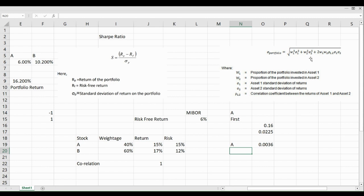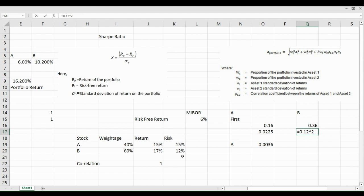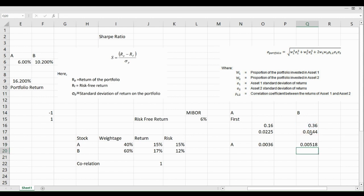Now we move to Stock B for the second component. Similarly, we use weightage of B squared times sigma of B squared. Weightage of B is 0.6 raised to 2, and the standard deviation of B is 12%, so 0.12 raised to 2. We multiply these values together as per the formula to get the second component value.